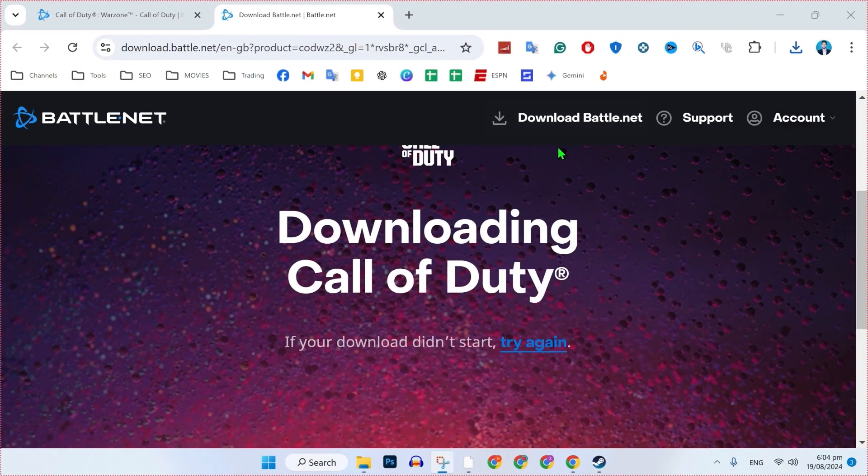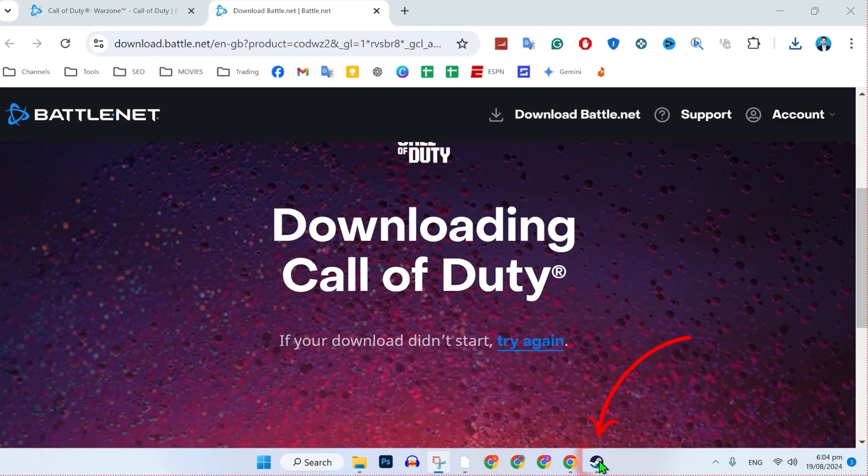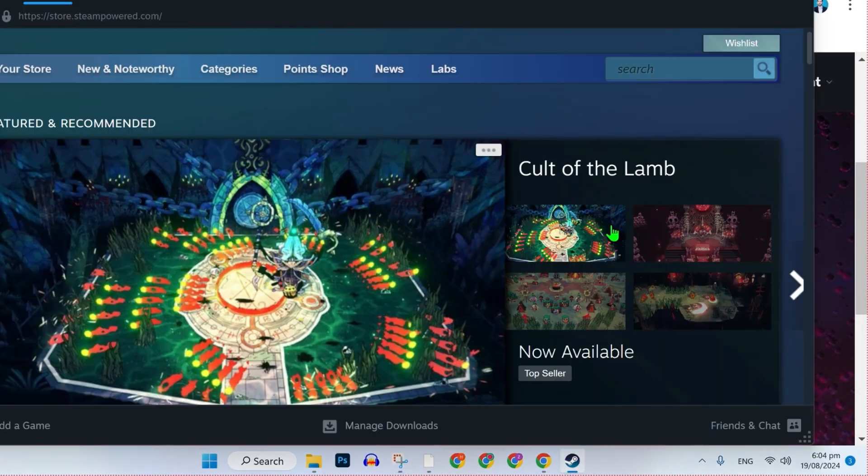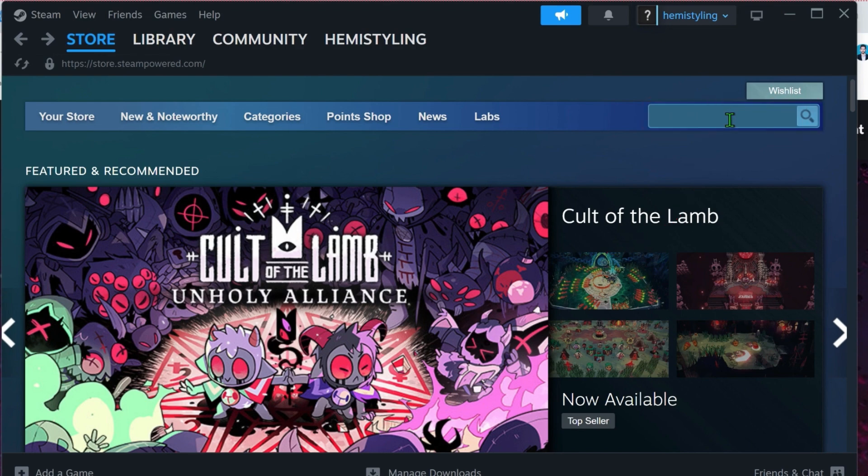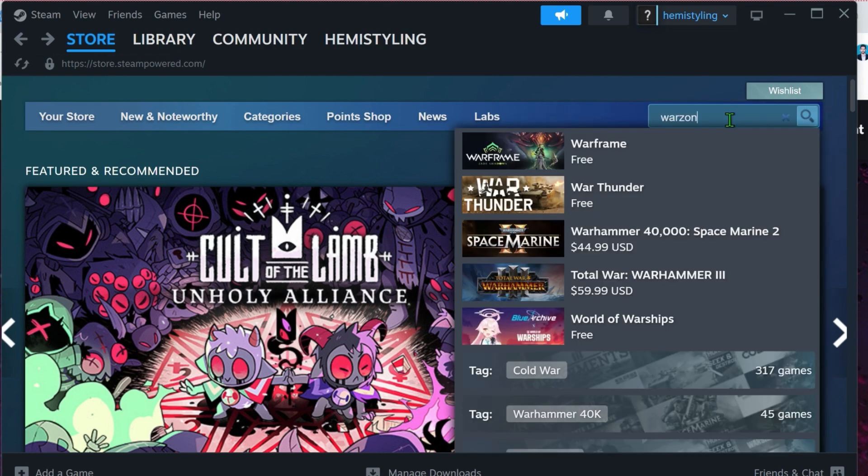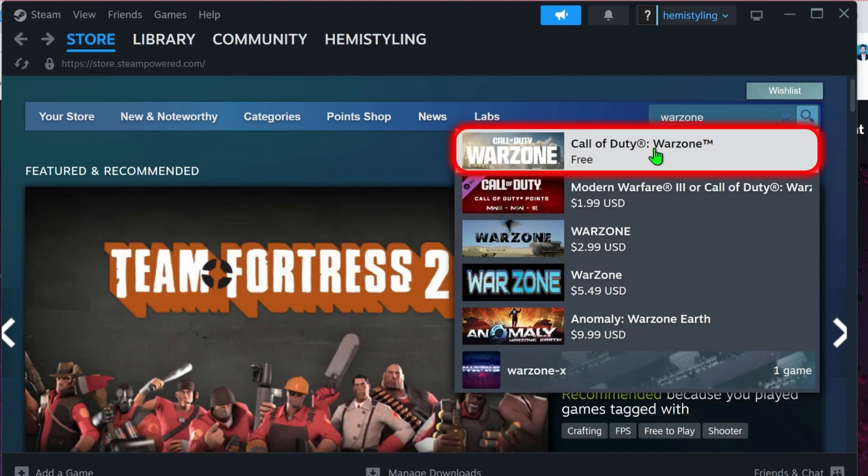Now to install COD Warzone from Steam, you can open up your Steam app and from your store, click on the search and search for Warzone. Here it is, it's showing free.